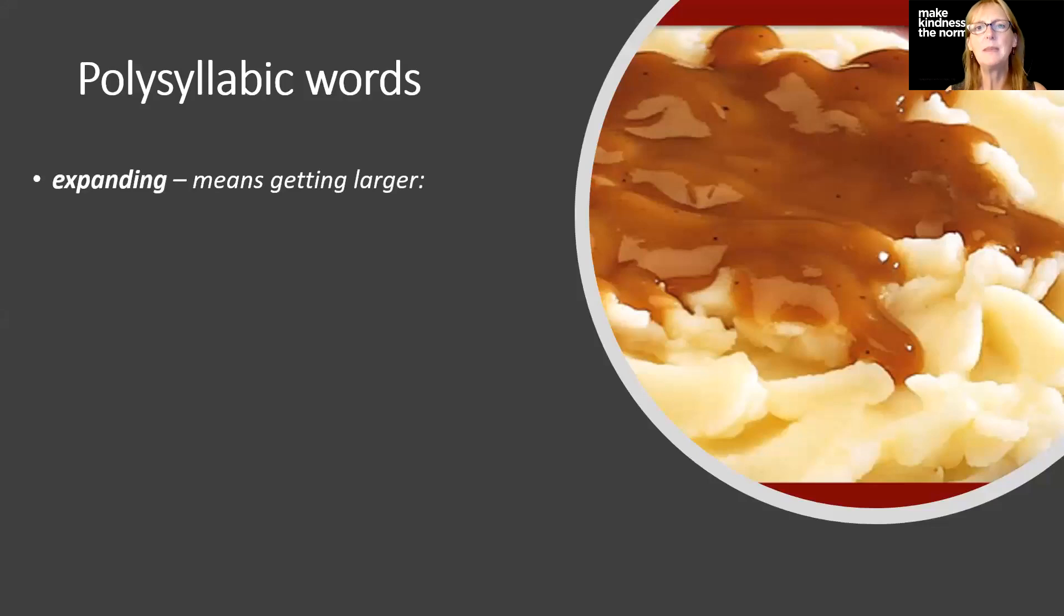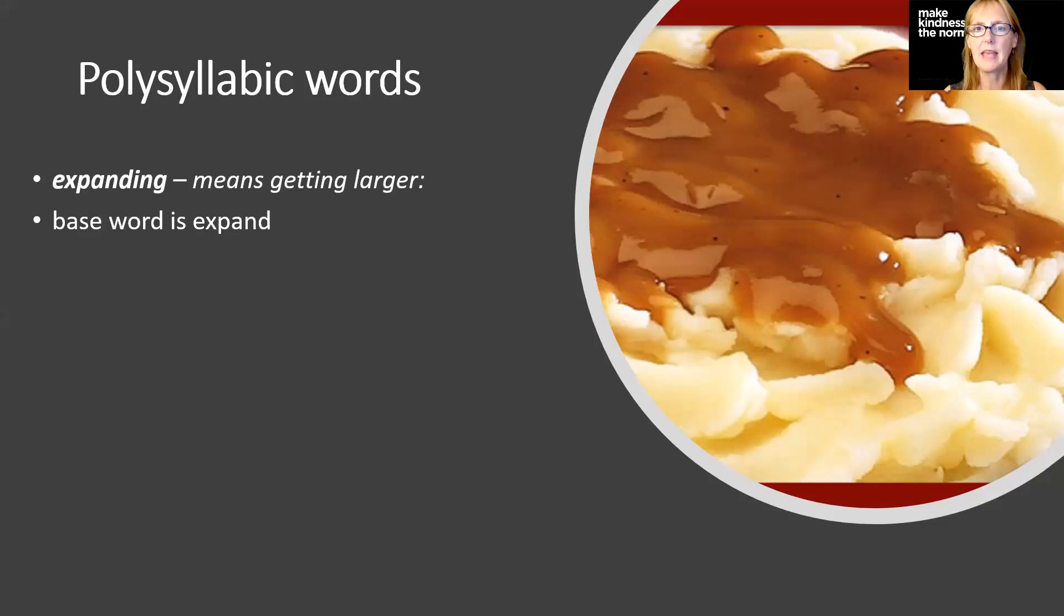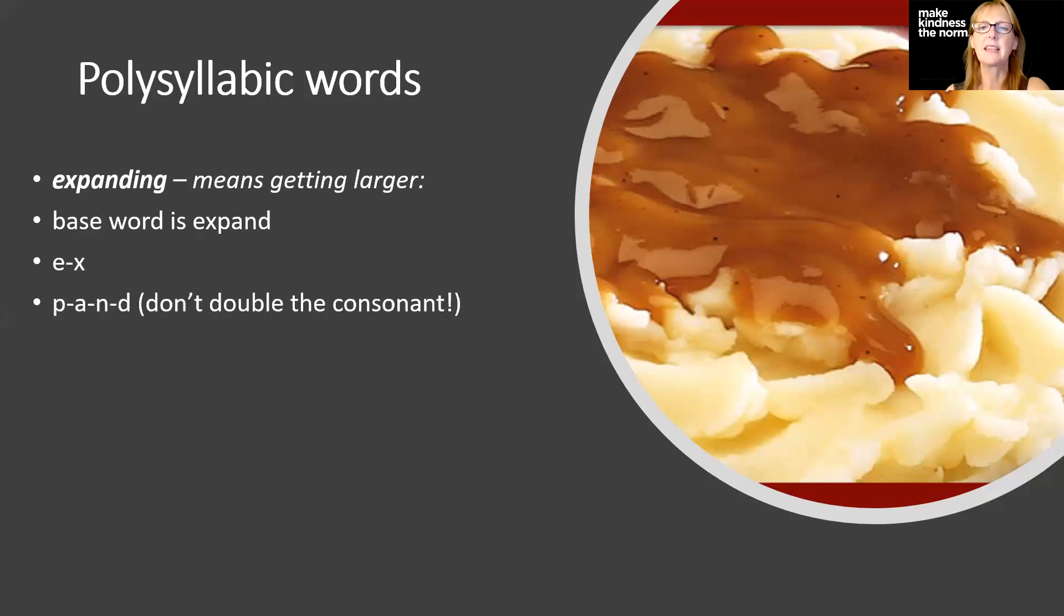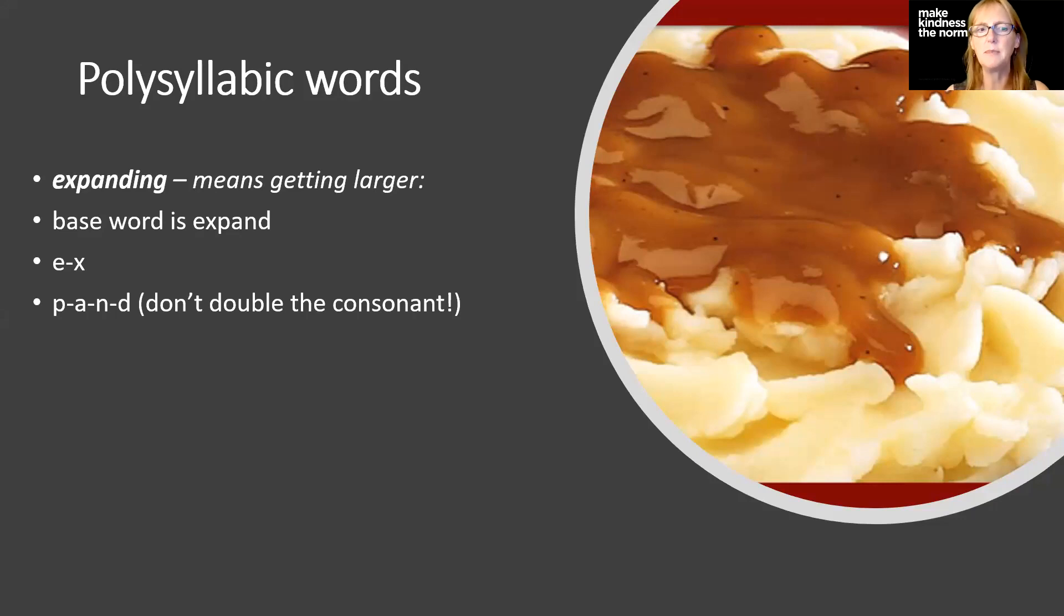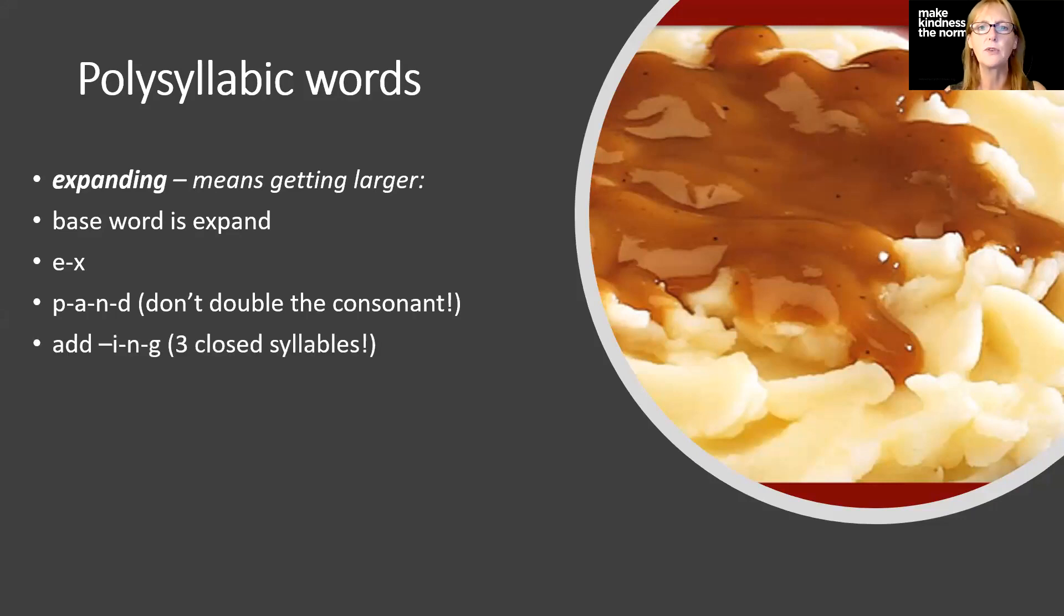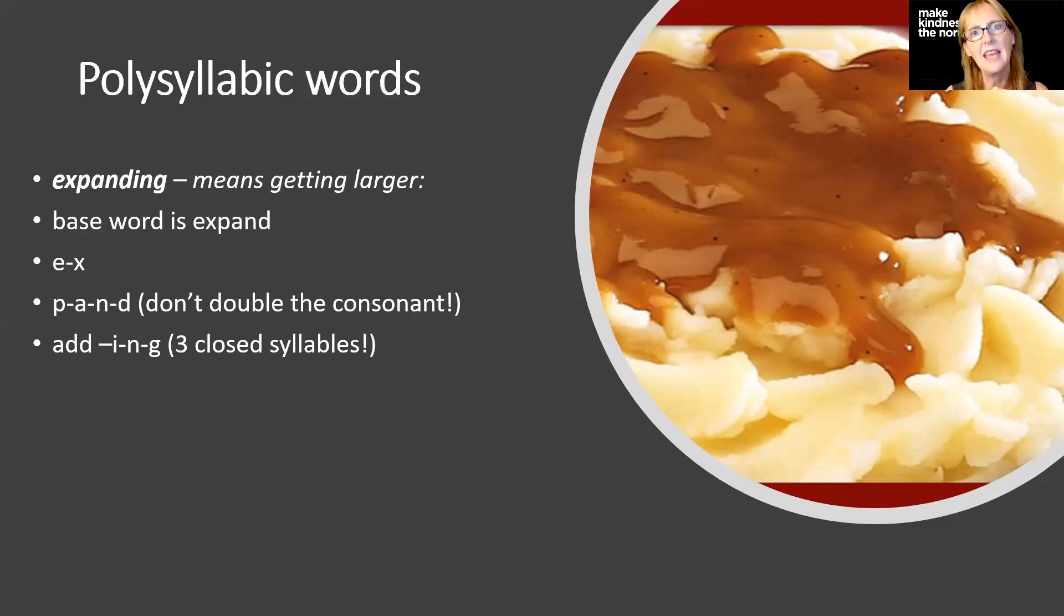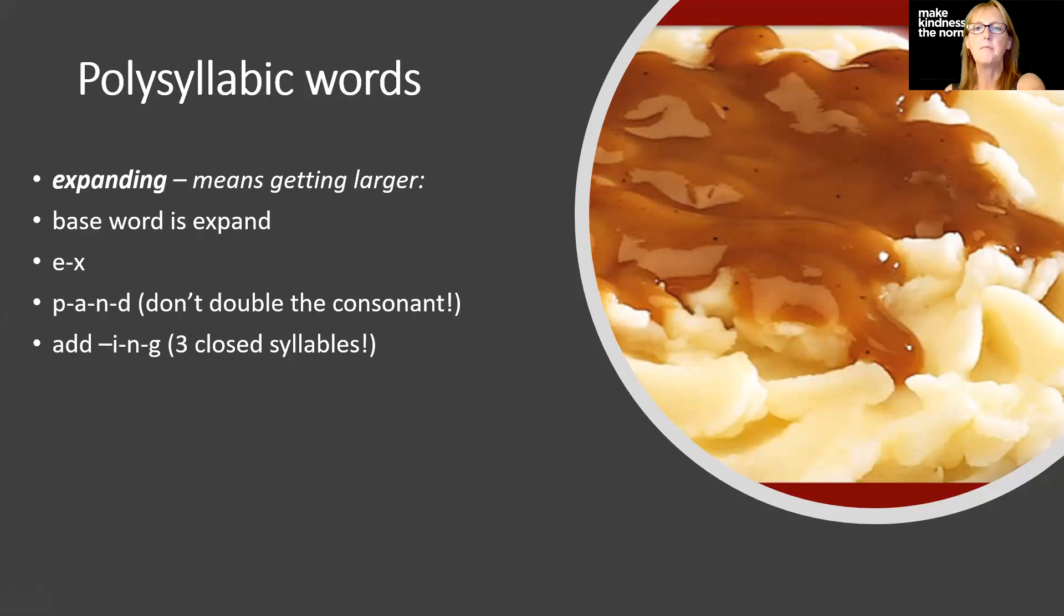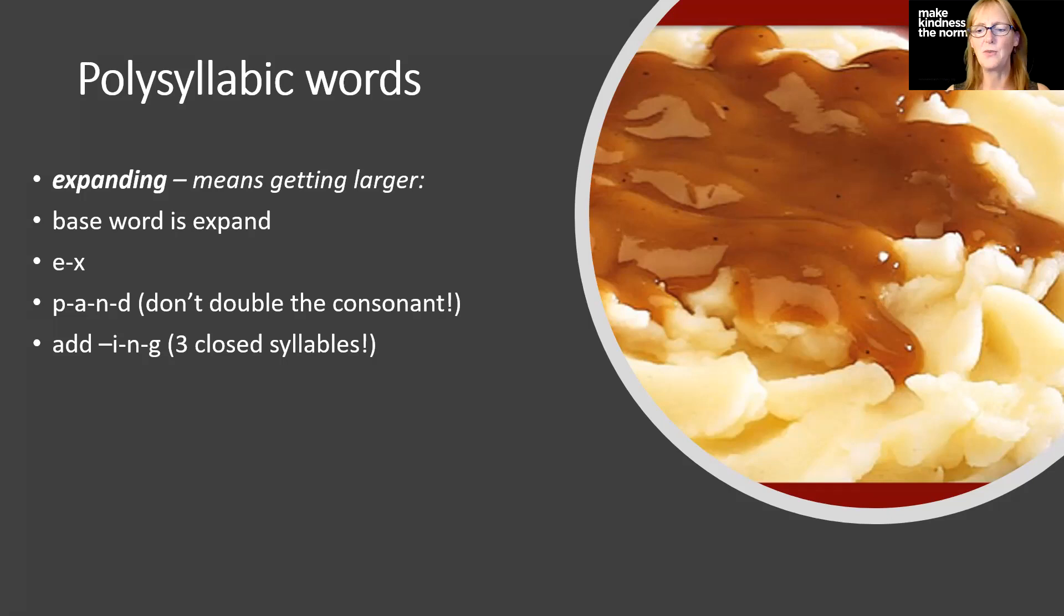Expanding means getting larger. The base word is expand. We're going to say it into our syllables: E-X and then P-A-N-D. Don't double a consonant before you add the ending I-N-G because we have a two-syllable word with two consonants at the end. You can always put E-X dot P-A-N-D dot I-N-G, right? Three syllables there, three closed syllables.